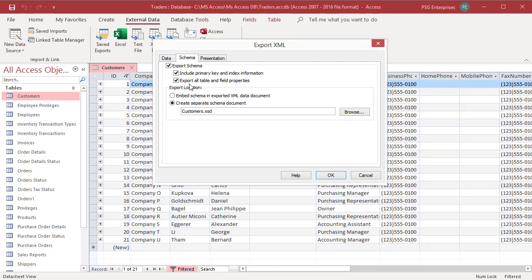Select export location. Embed schema in exported XML data document adds the schema to the XML document. Select create separate schema document. If you want, you can change the name and location of the document.